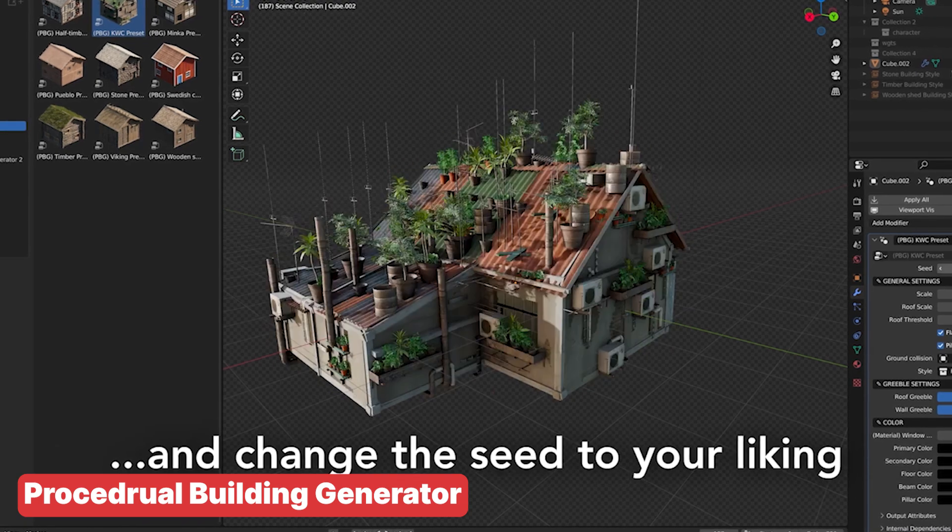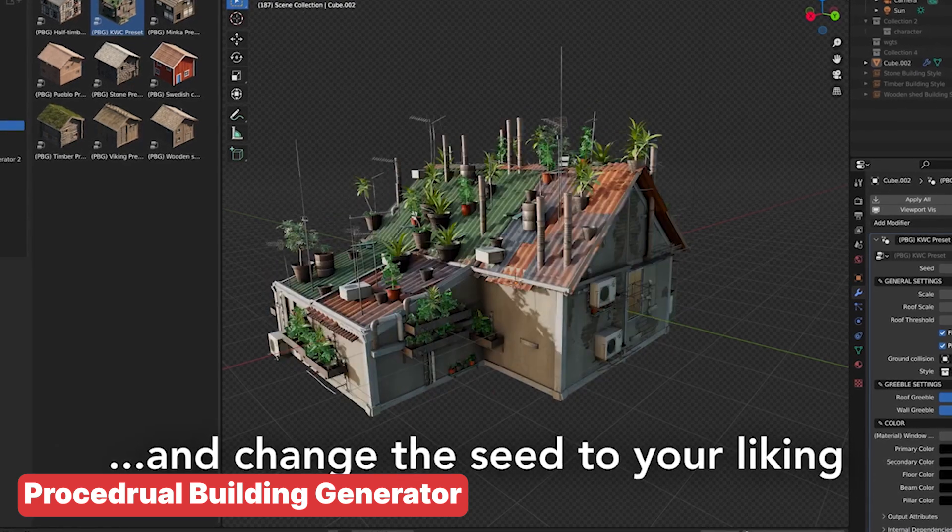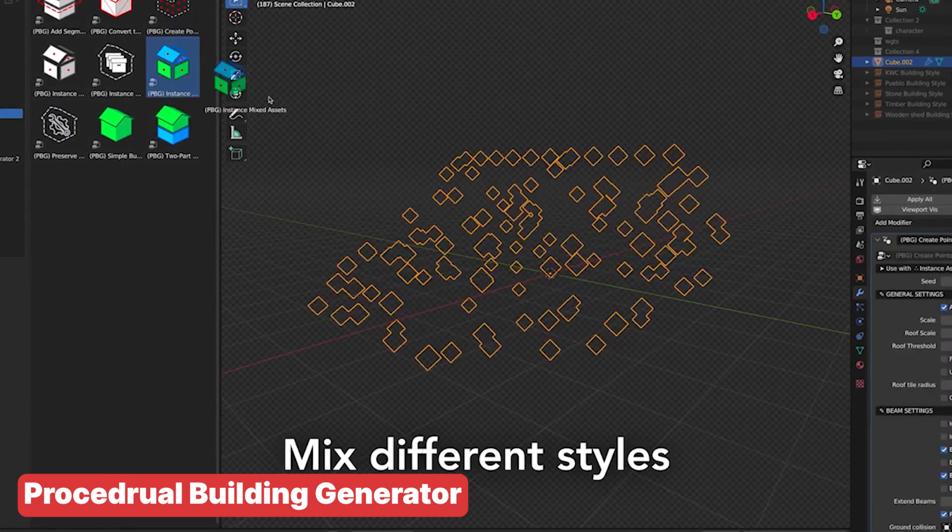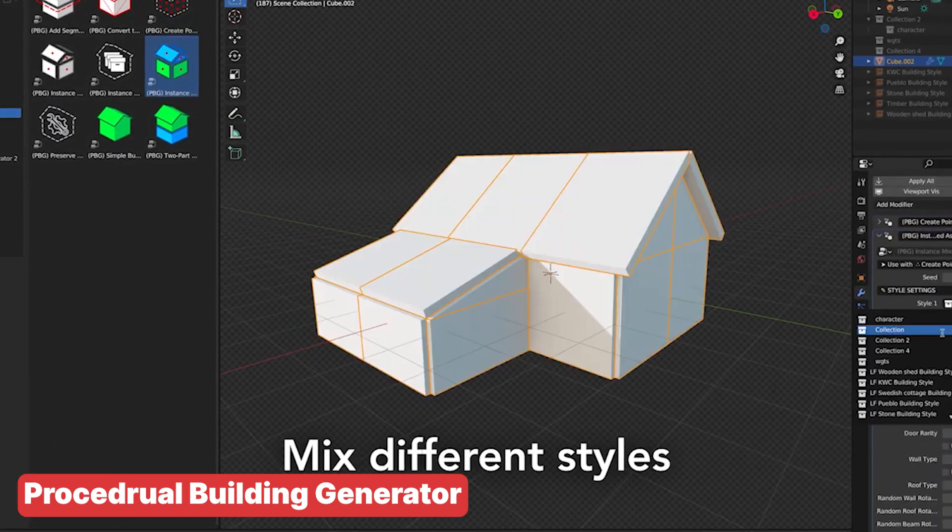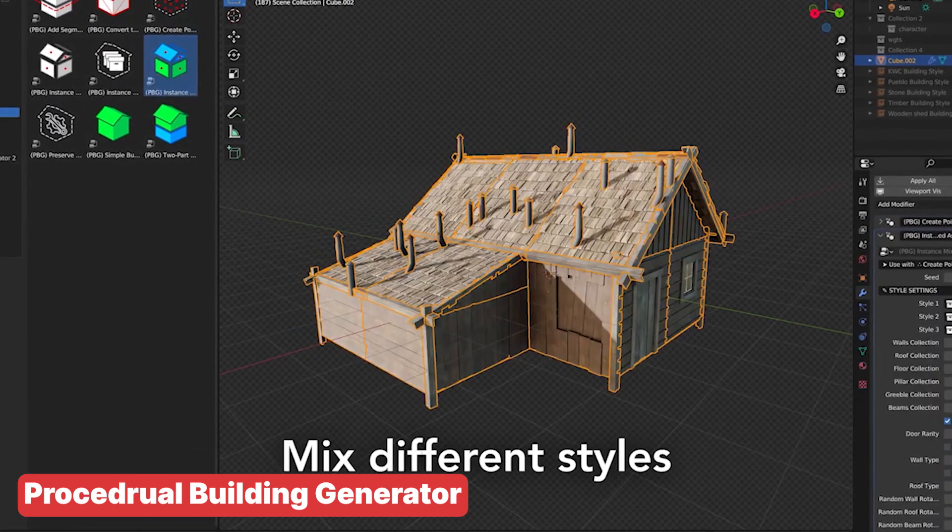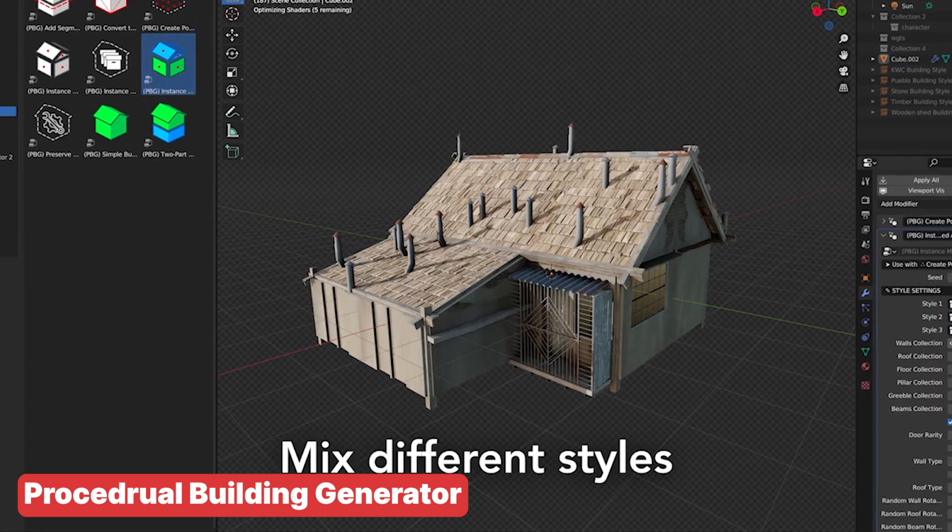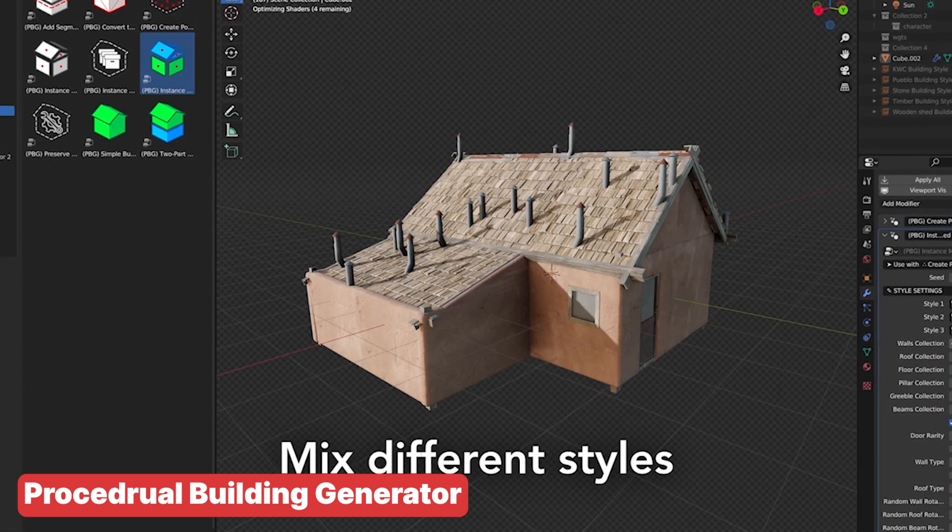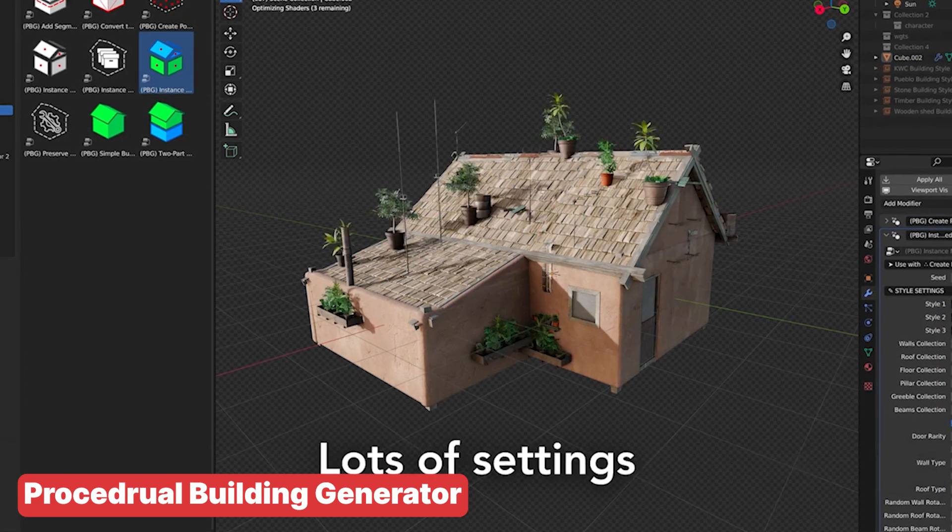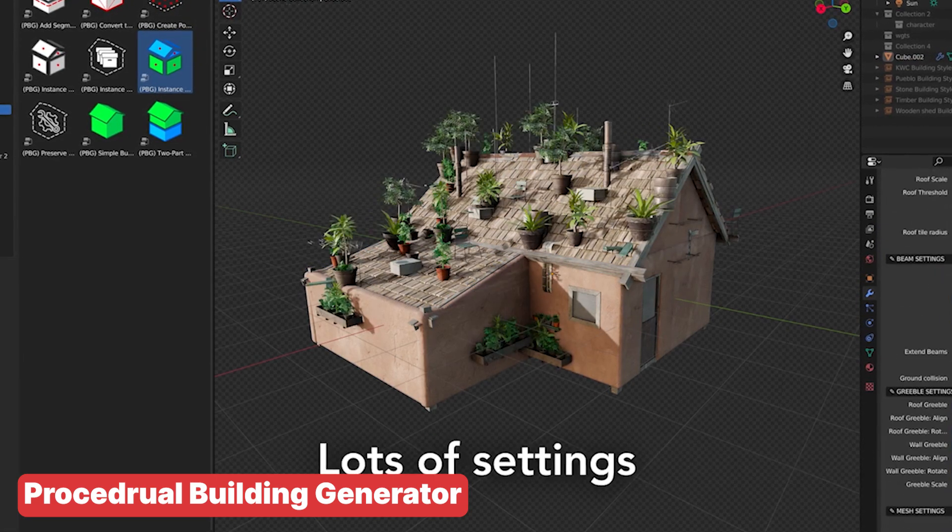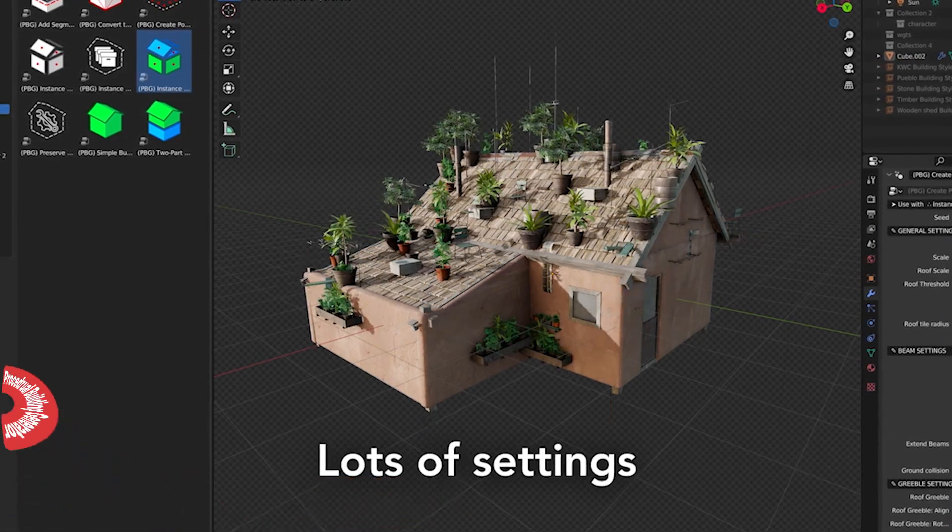The beauty of these add-ons and Blender's modularity is that it empowers indie game developers to create content that's often beyond what traditional game engines provide natively.